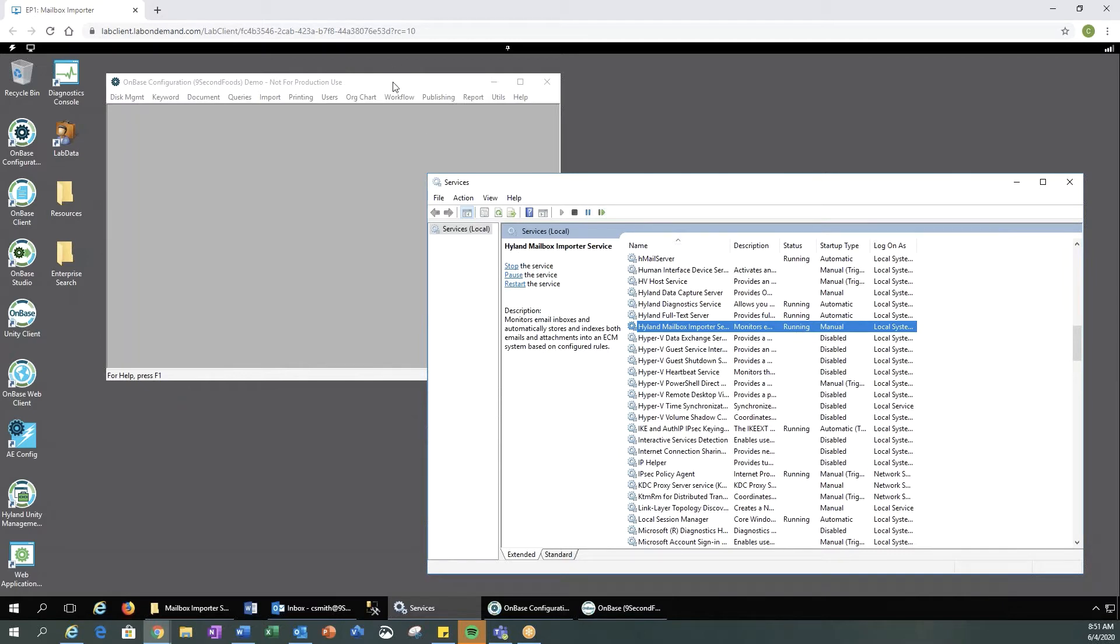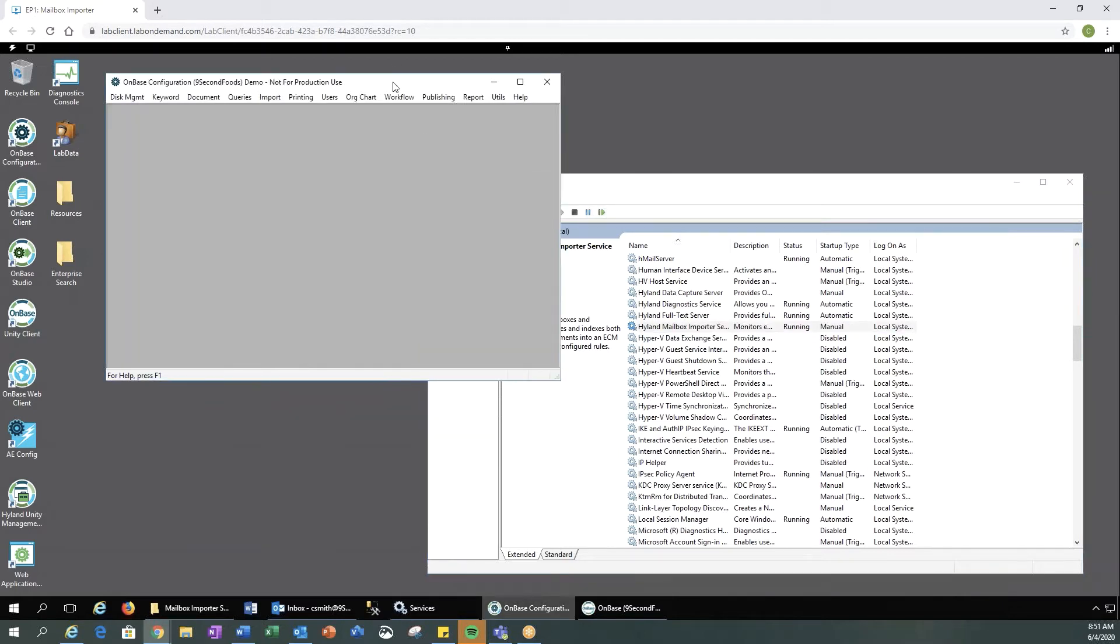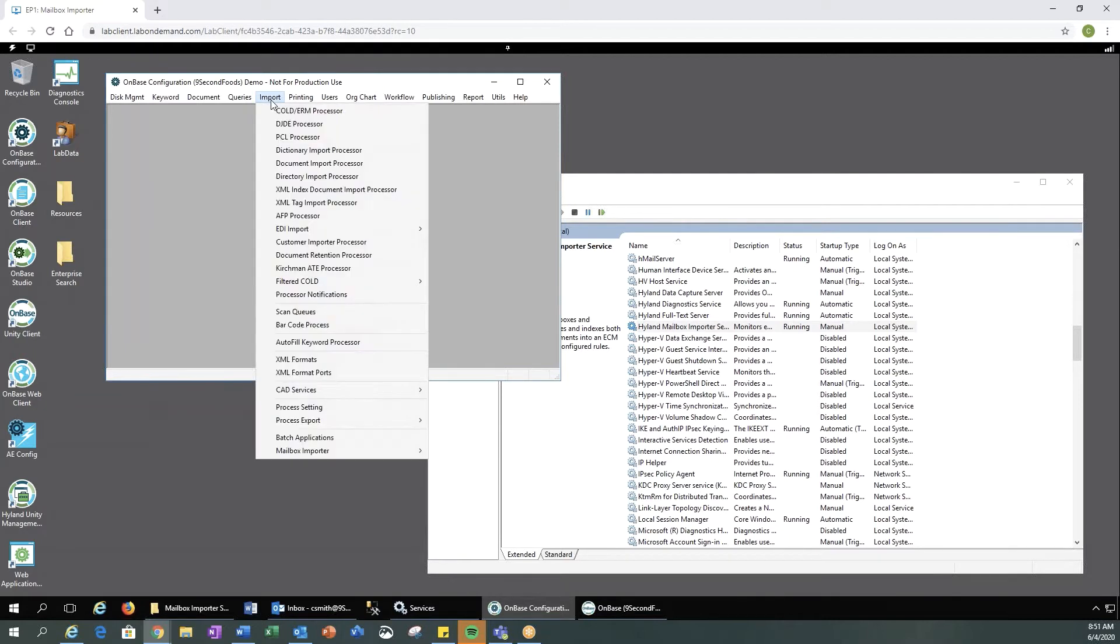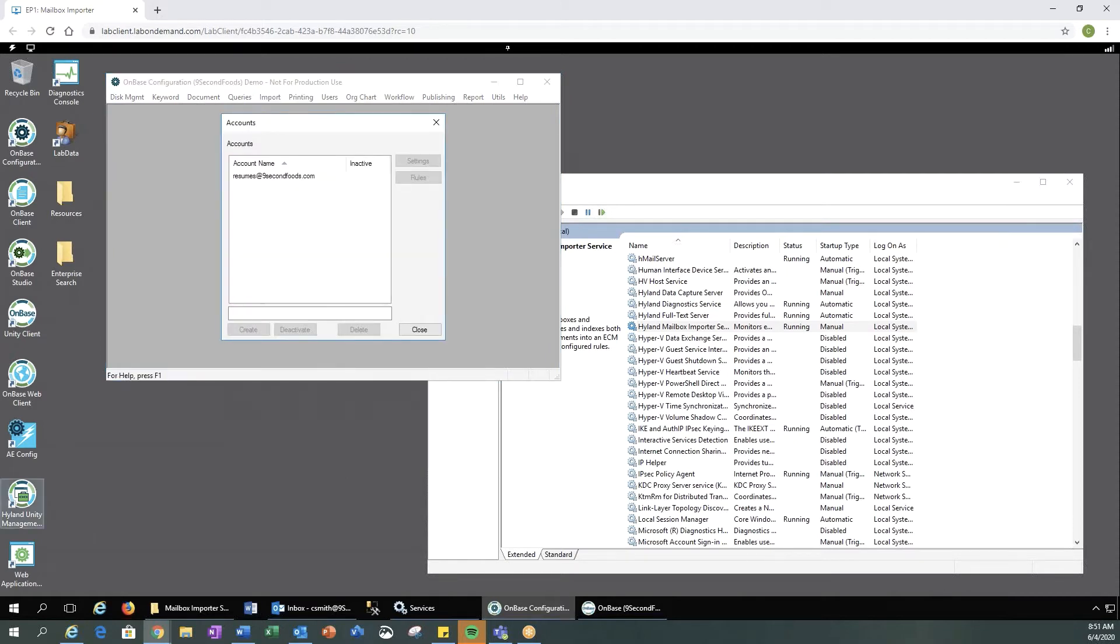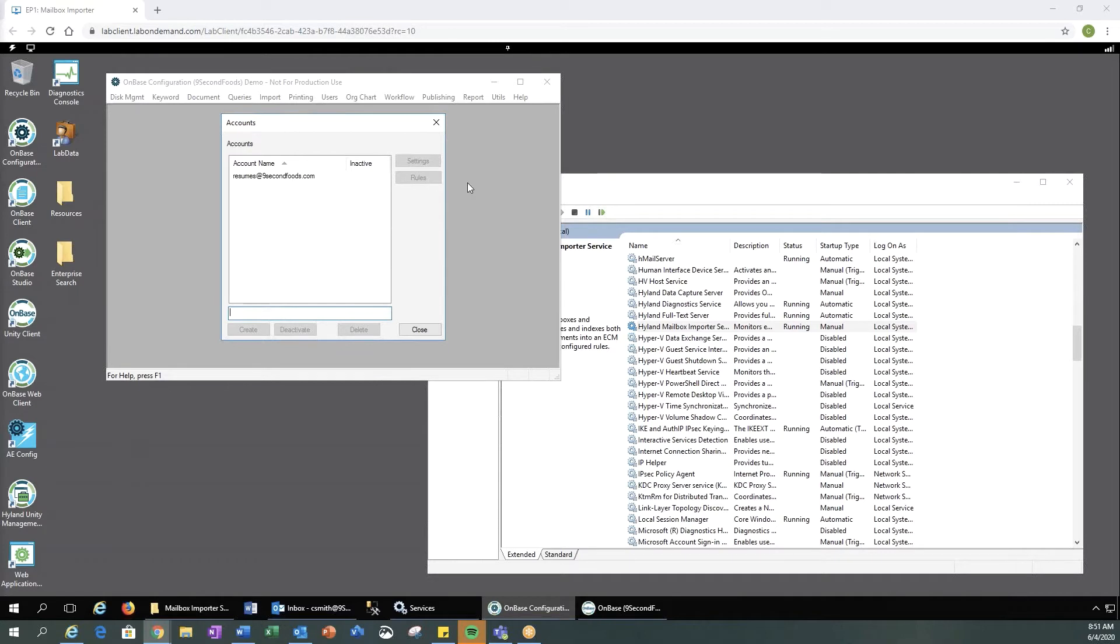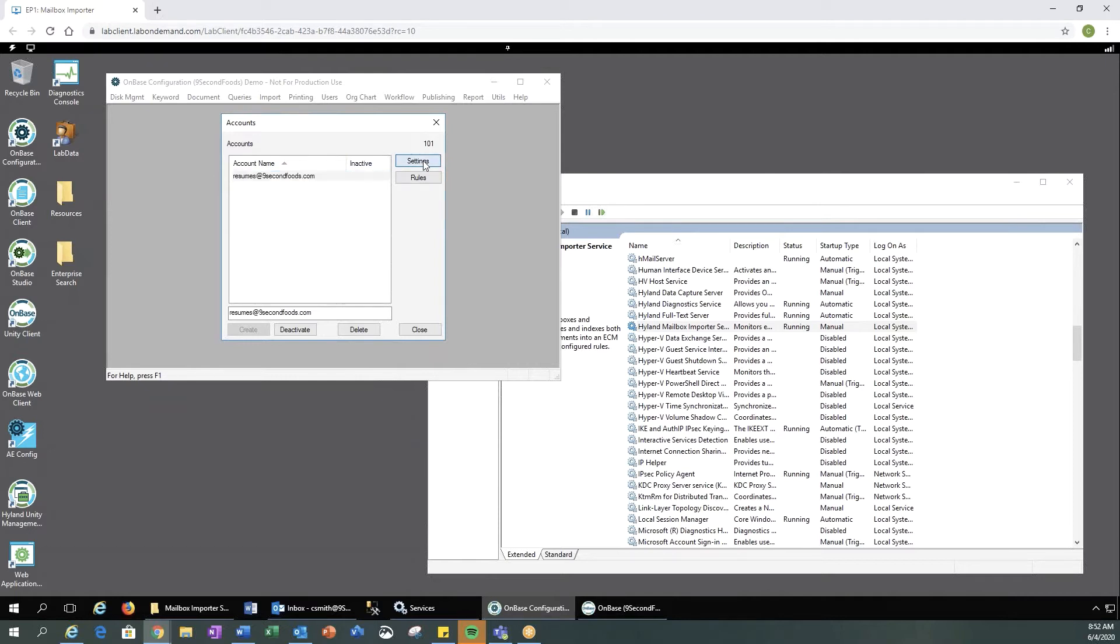Let's go ahead and start our configuration. In the OnBase configuration client, we would go to Import, select Mailbox Importer, and select Accounts. From there, you would create a new account. I already have one set up, so let's go ahead and take a look at the settings for this email address.